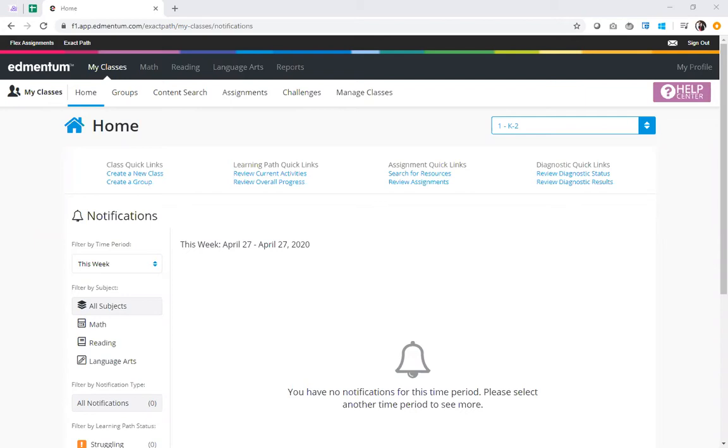While whole group instruction certainly has its place, we all know the power that targeted learning experiences can bring when they're hyper-focused on specific learning for small groups of students with similar abilities. Today I'll show you how you can leverage the grouping tools to do just that, building flexible small groups that help you deliver targeted instruction just when you need it. Let's dive in.